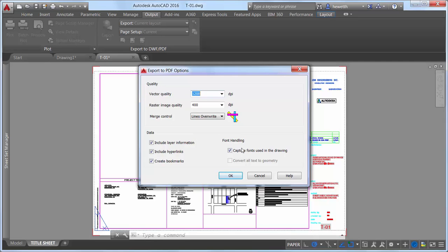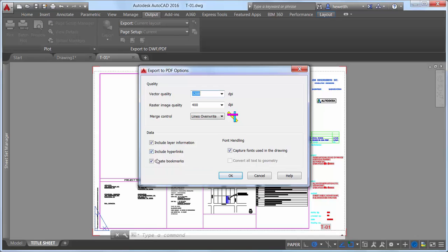PDF options now include the PDF quality and font handling controls, as well as new controls for hyperlinks and bookmarks.